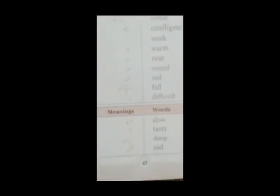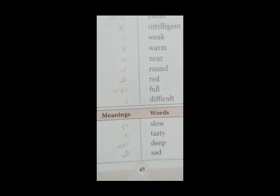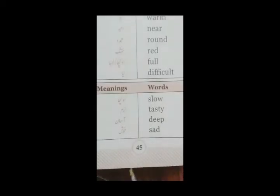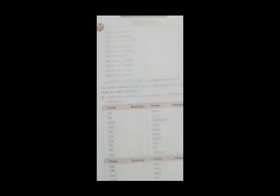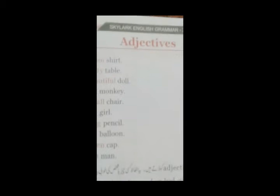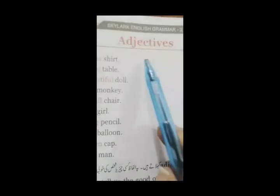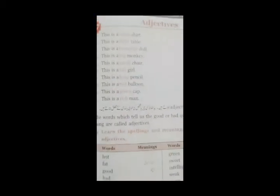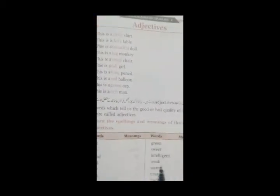Yes, this is page number 45. You all can see. This is our topic today. Adjectives. This is our topic. First I will tell you the definition.